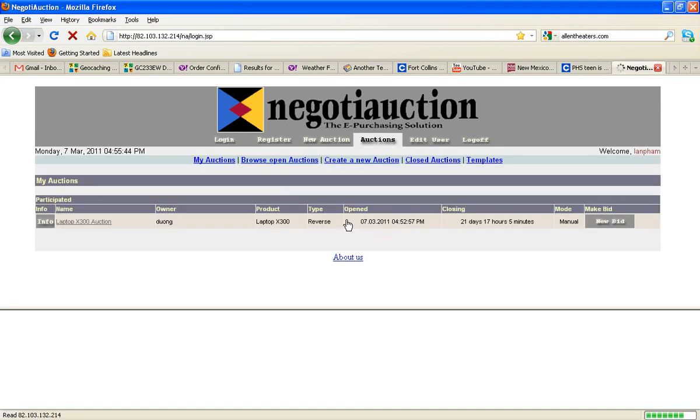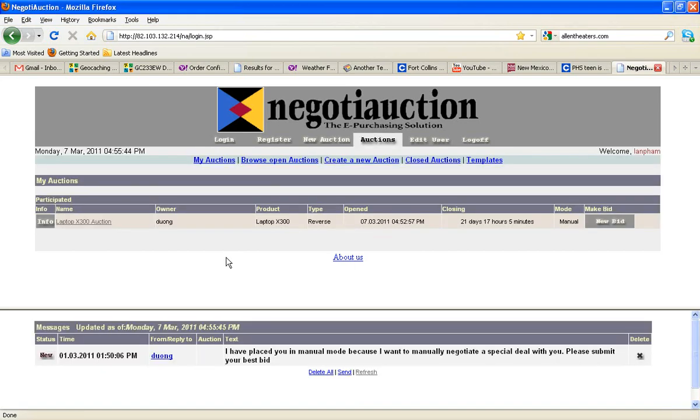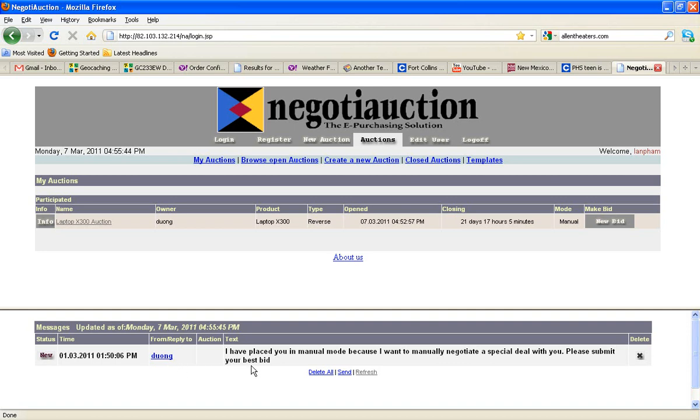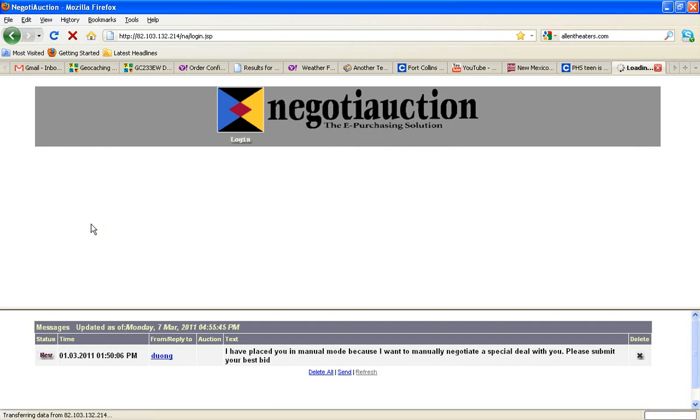Now we have LanFam in an auction called LaptopX300. Notice there's a message down here from the auction owner, who's the buyer, Wong. He or she says, I place you in manual mode because I want to manually negotiate a special deal with you. Please submit your best bid. So let's go into the auction event. We're the suppliers, and Wong is the buyer.